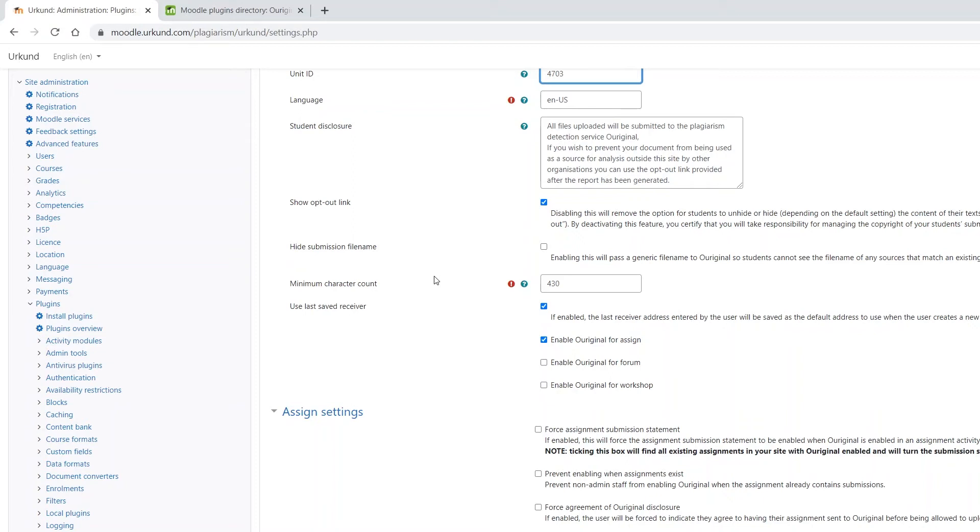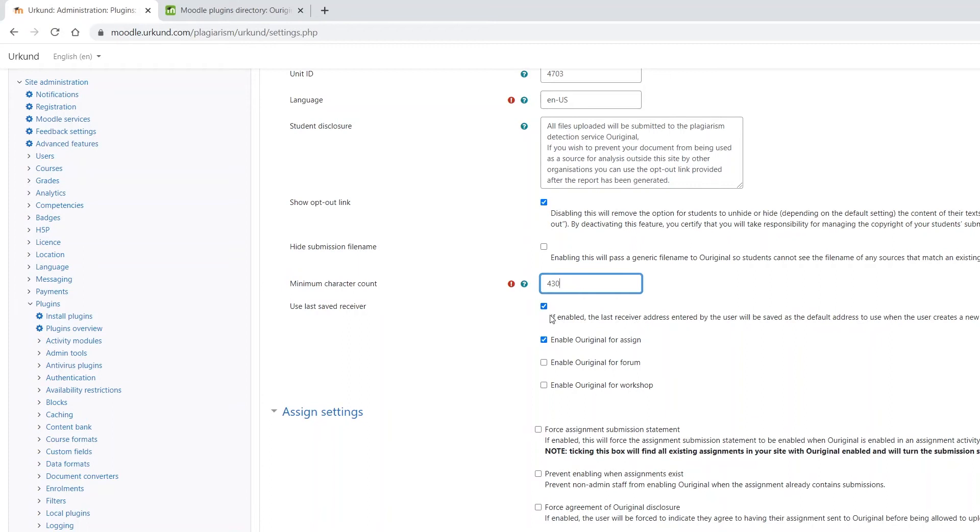Now you need to set the minimum character count. This should be set to at least 430 characters, as this is the minimum required for any analysis report to be generated by Ouriginal. Then select which parts of Moodle should have Ouriginal activated.